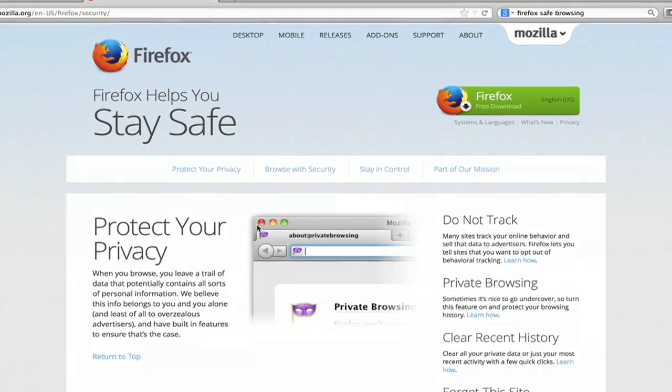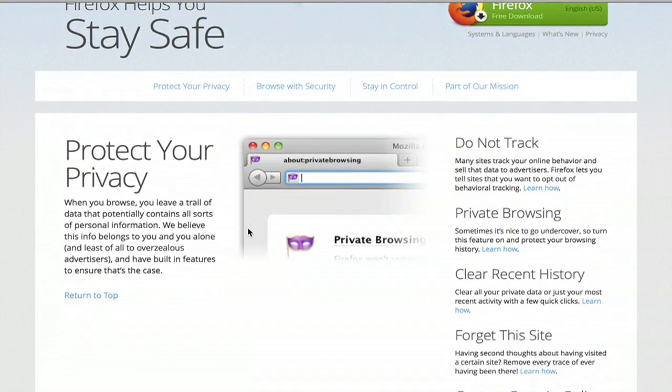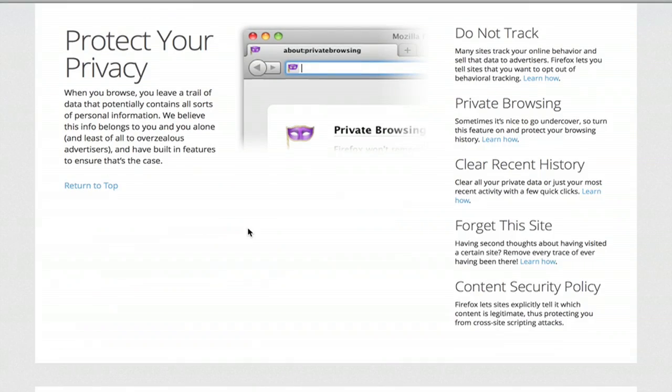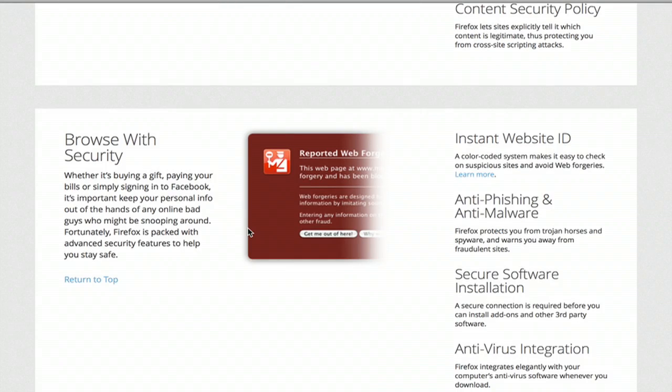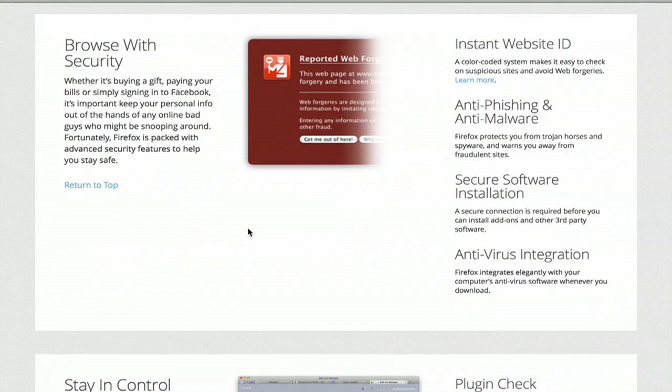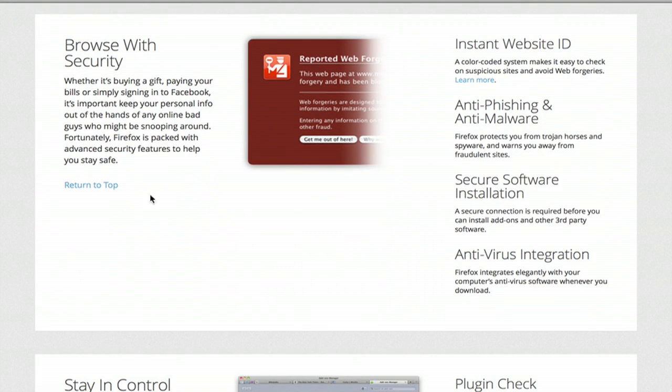So let's take a look at Firefox. Firefox has a private browsing feature, which is pretty handy. But if we scroll down a little bit, we see browse with security.